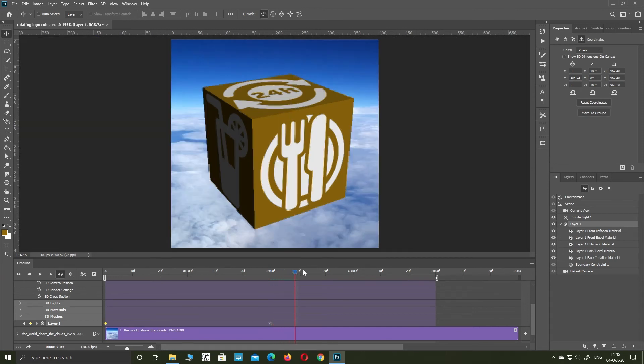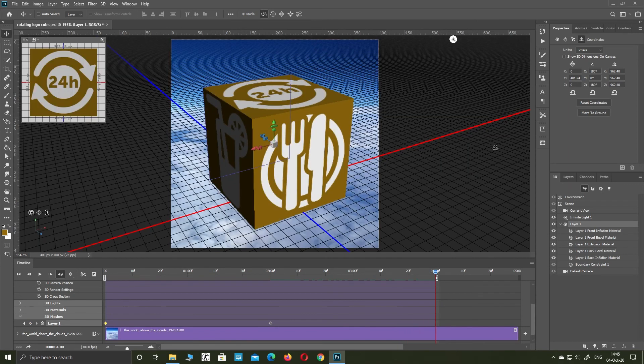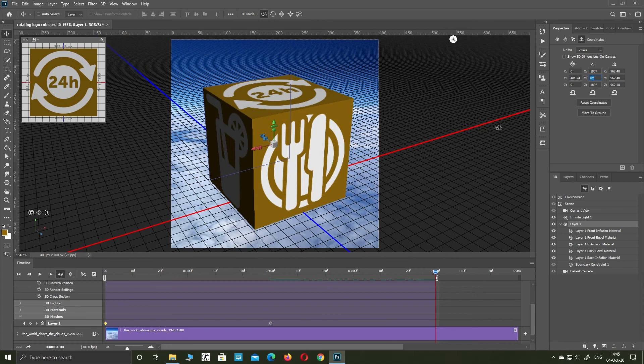Move the time slider to 4 seconds. Go to coordinates and in the middle field type 179 and press enter.